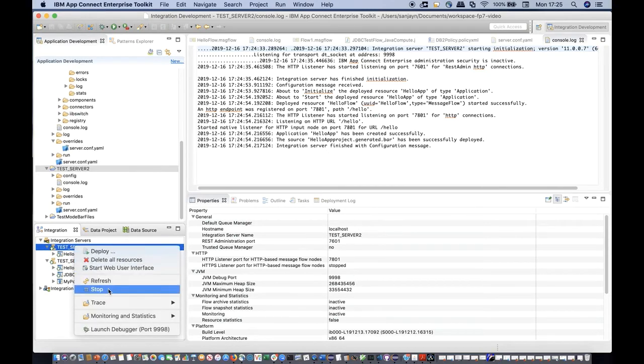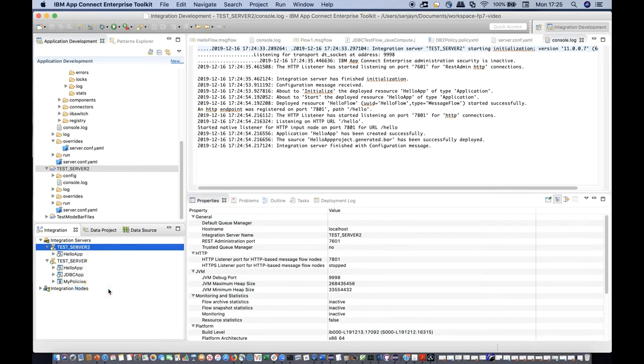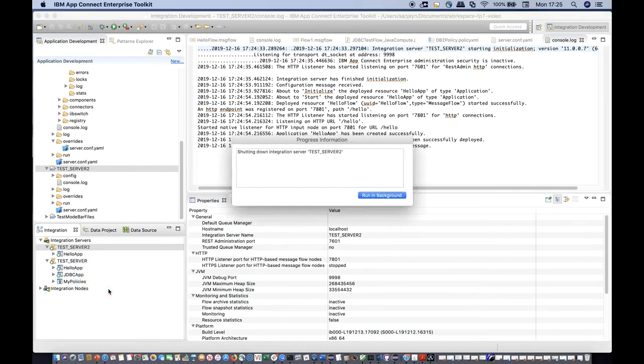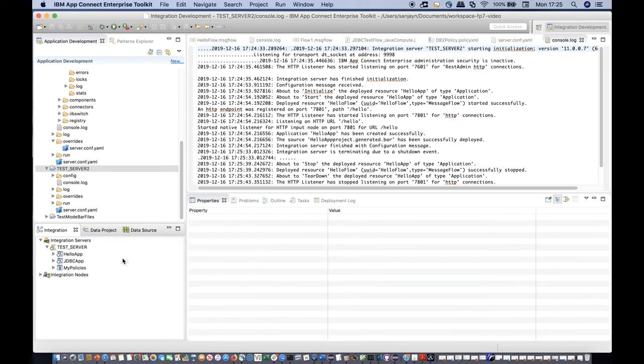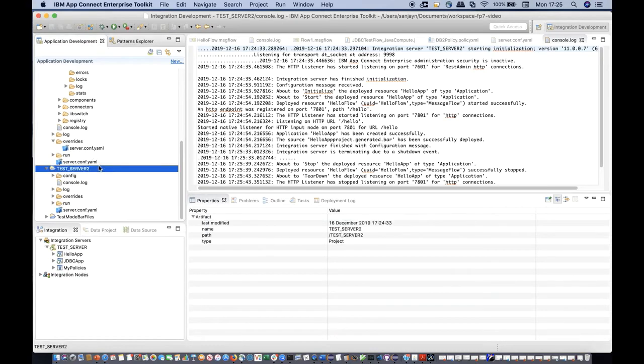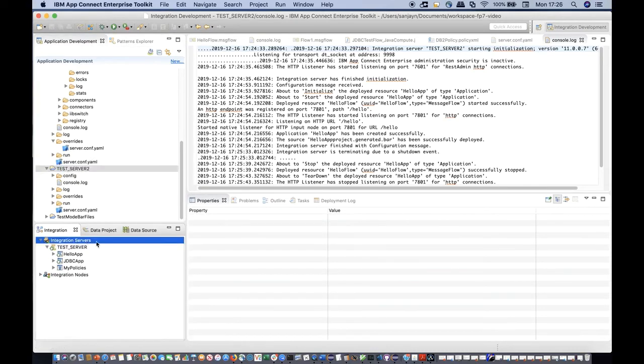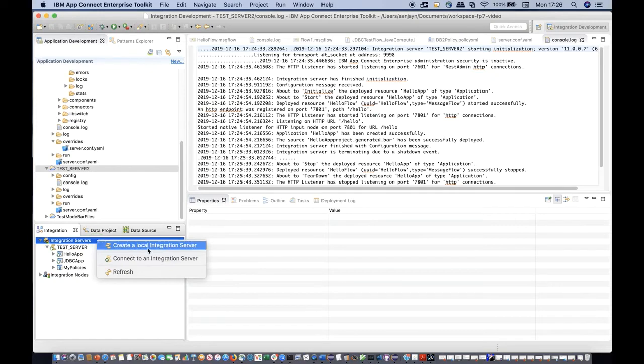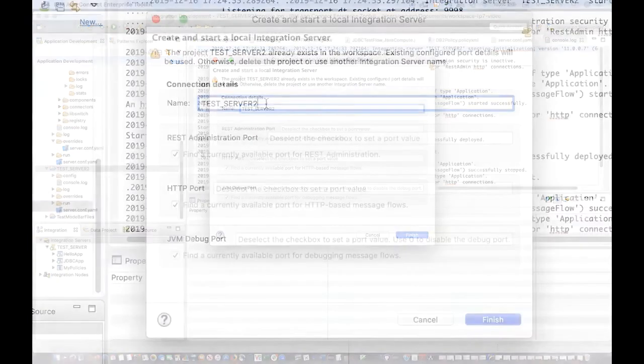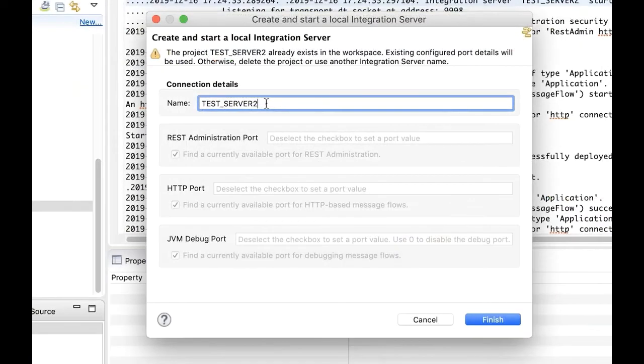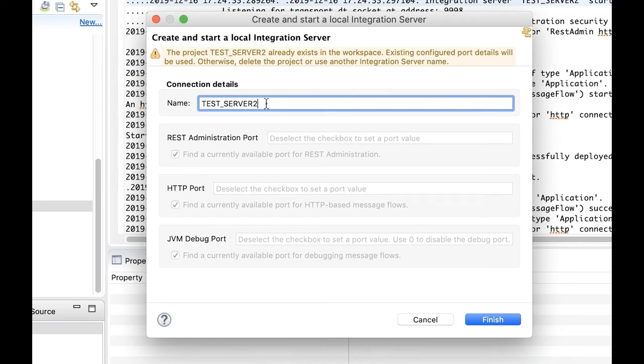If an integration server is stopped and the connection is removed, the work directory is not removed. You can create an integration server which is using an existing work directory in the workspace if it is not in use. A warning message is shown to indicate that the configuration in the existing work directory will be used.